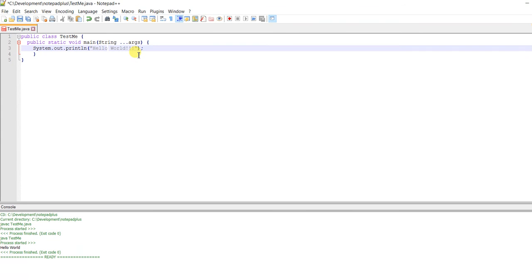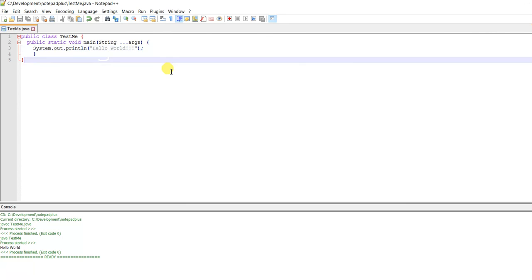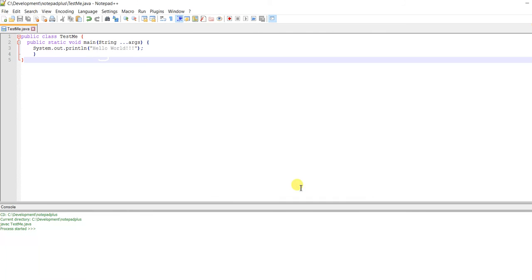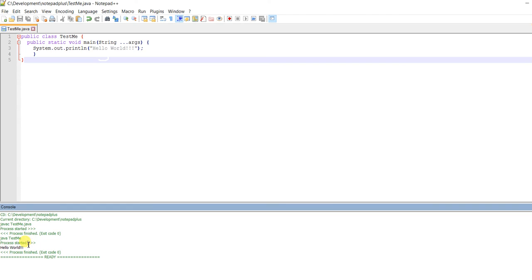You can change the text and press F6 again to run it, and it will execute, which is working.